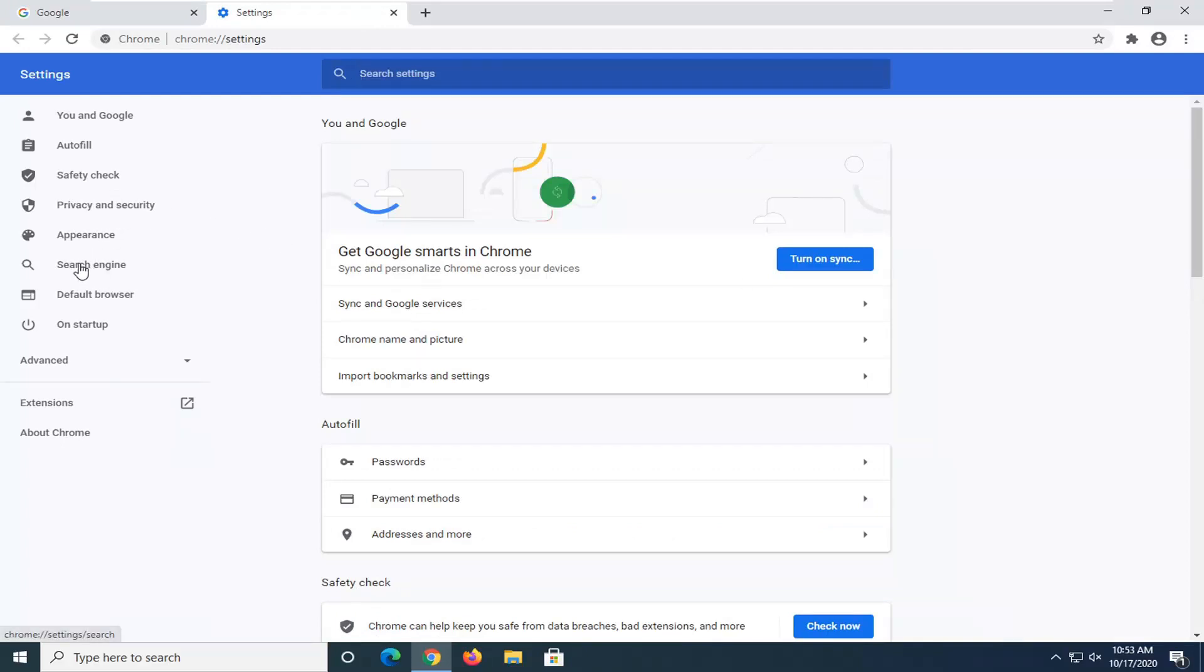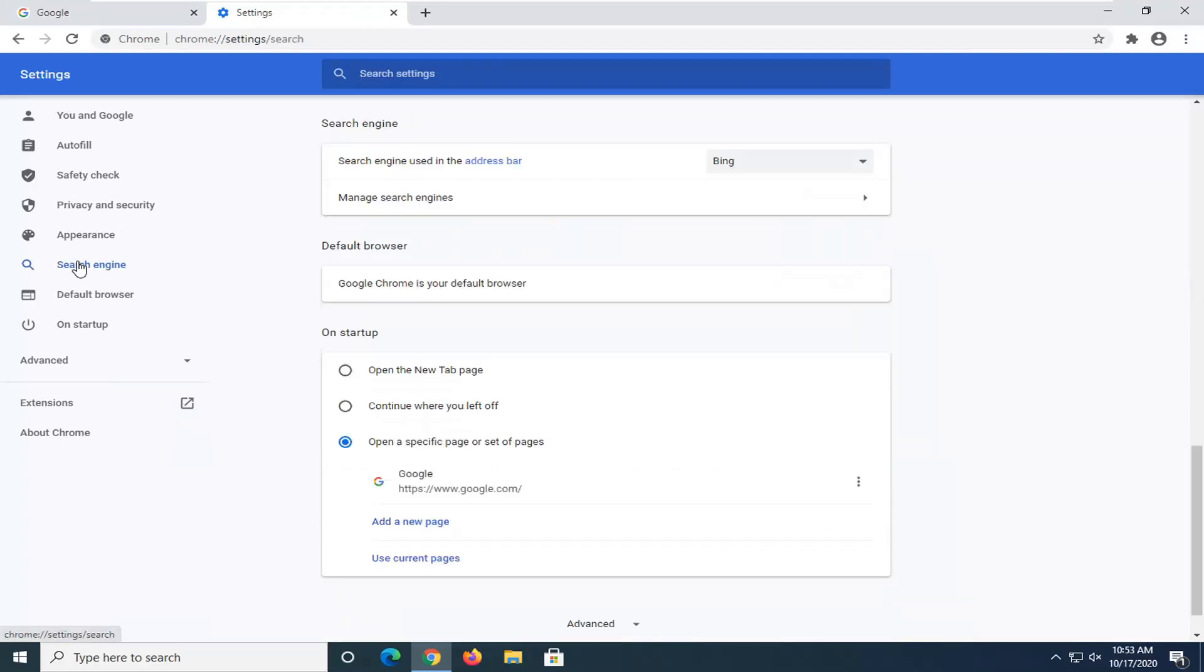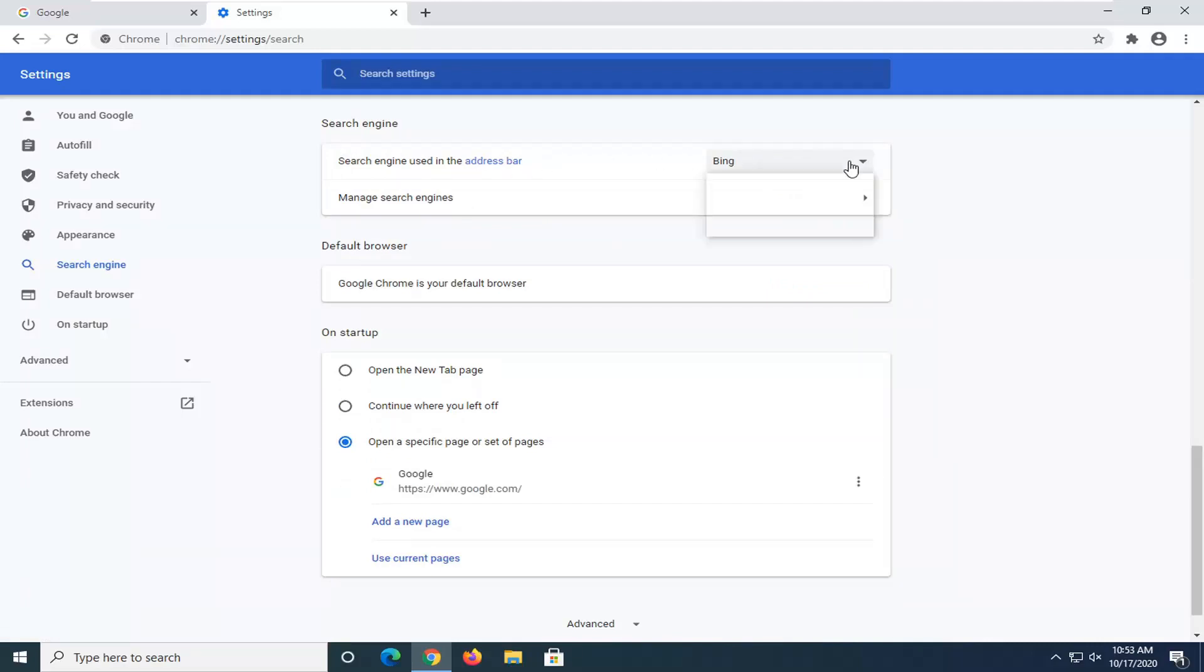Select search engine on the left side and then up where it says search engine, search engine used in the address bar, click inside this drop down to change it.